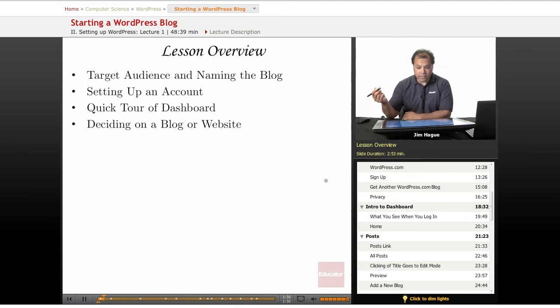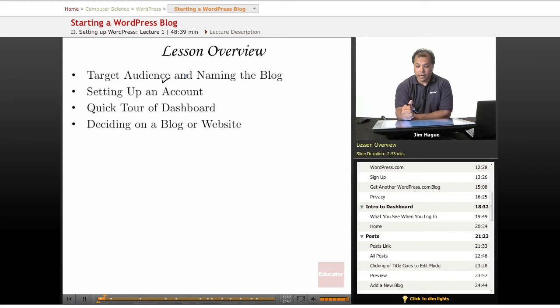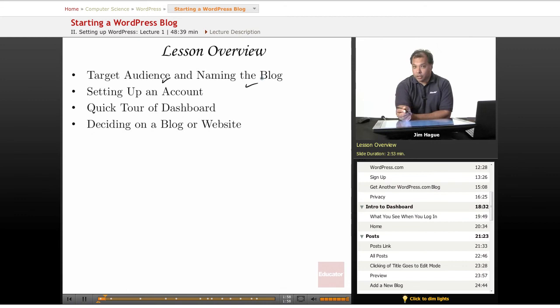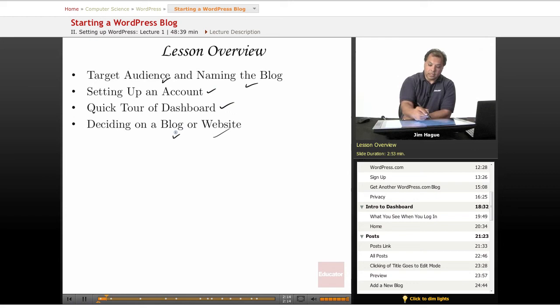So today in this lesson, we're going to talk about target audience. Some of you may want to share things like if you're a cook, you may want to share about your recipes. If you're a florist, you want to share about gardening. If you are a car mechanic, talk about car mechanics. We're going to talk about building a target audience, coming up with a good name for your blog. Then we'll talk about setting up an account, have that tour of the dashboard. And then pretty much you can decide at that point if you want to have a blog or a website.